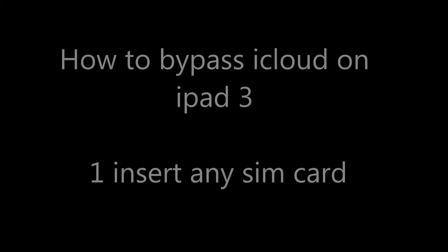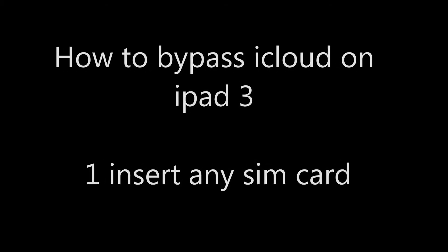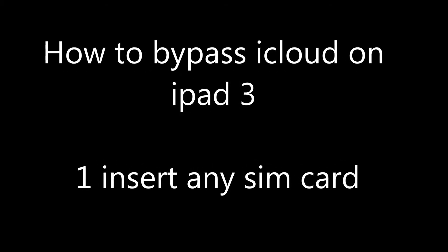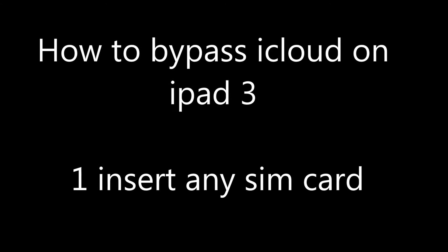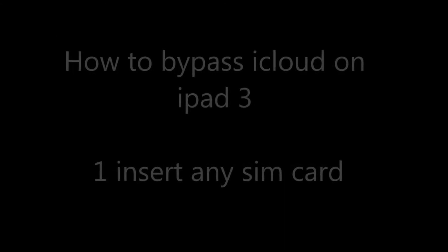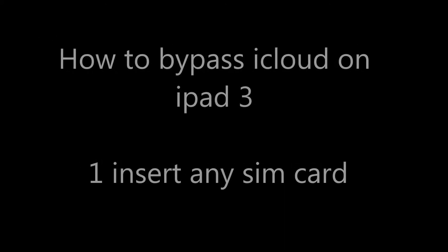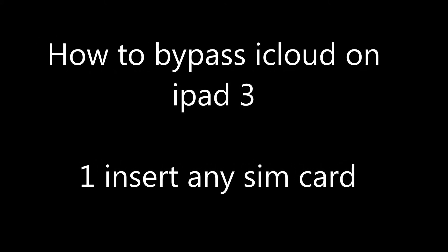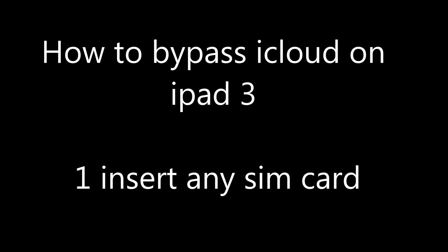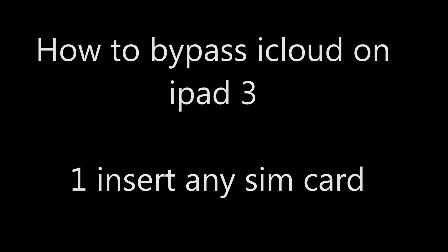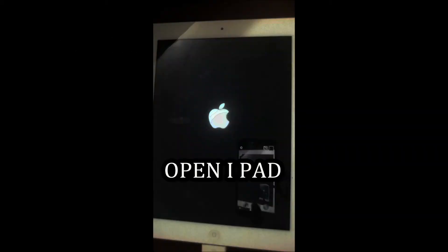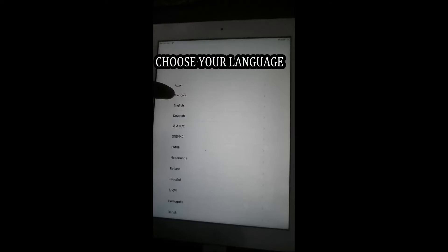Assalamualaikum, hi everyone. In this video I'm going to show you how to bypass iCloud on iPad 3 generation on any iOS version. First, you have to put any SIM card and open your iPad, select your language and select